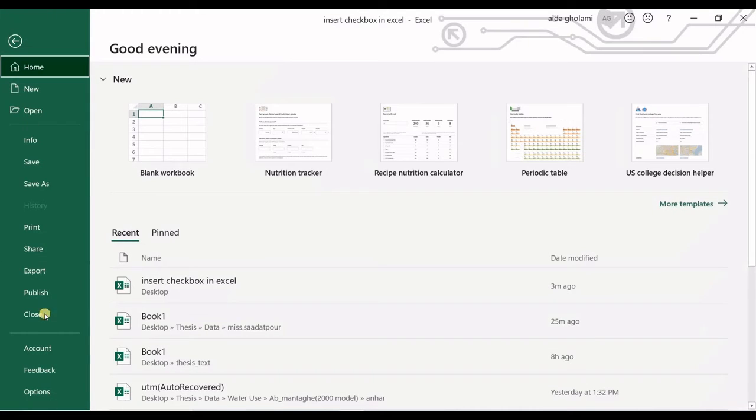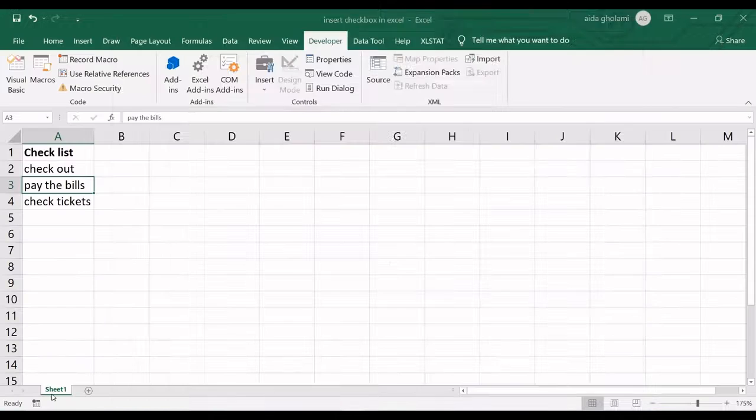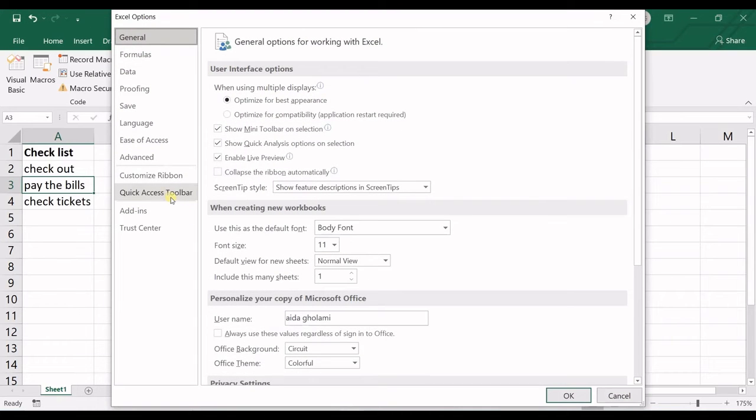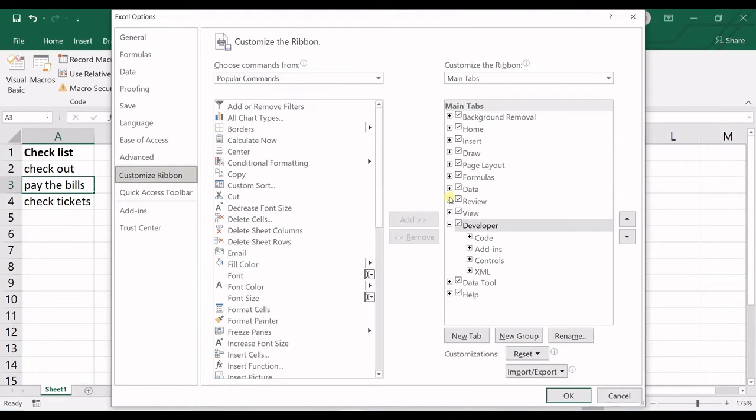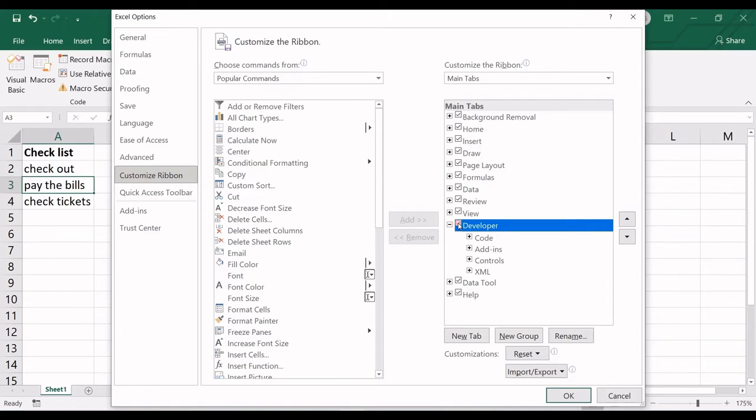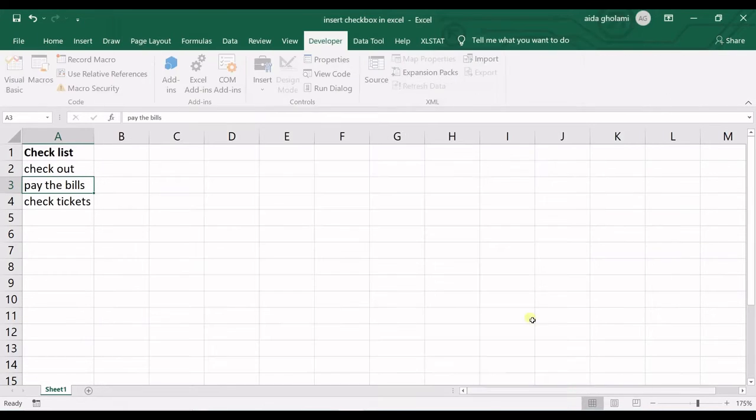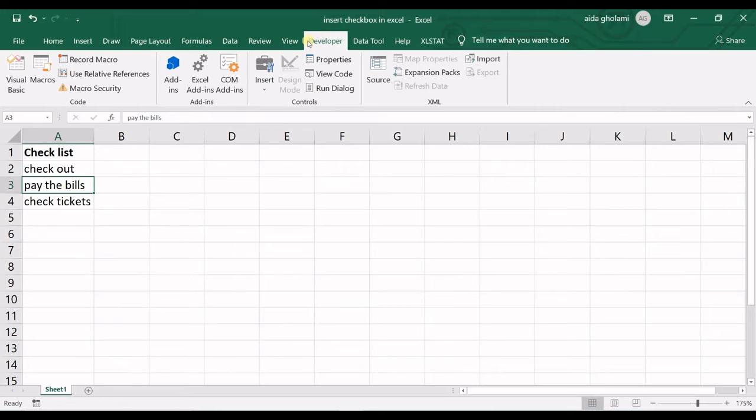If you do not see that you should go to options and then in customize ribbon in here you should check developer. I check developer and click okay and then you can see the developer ribbon in here.